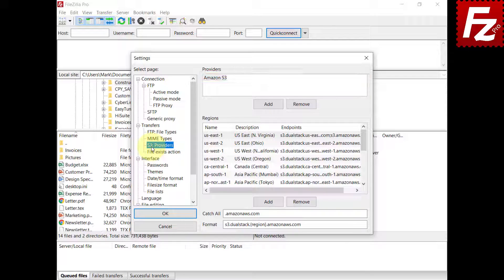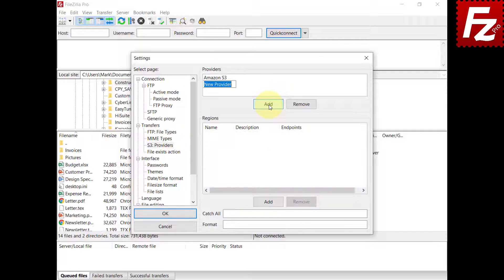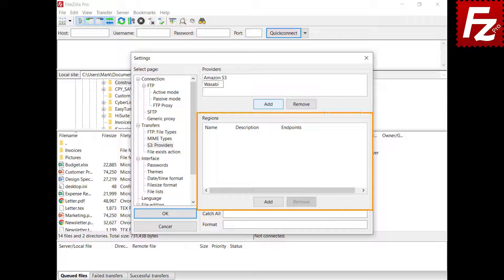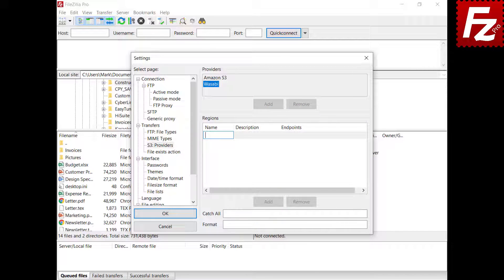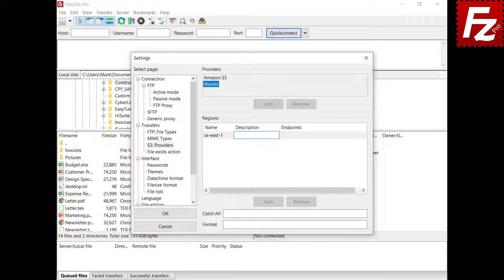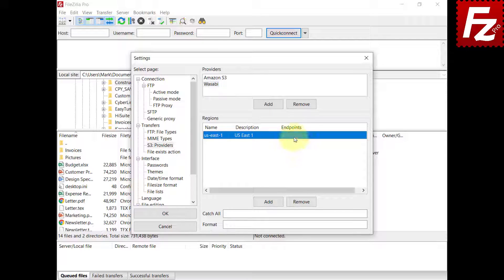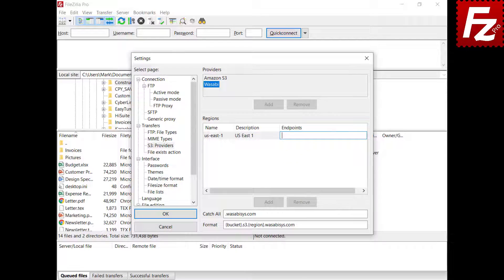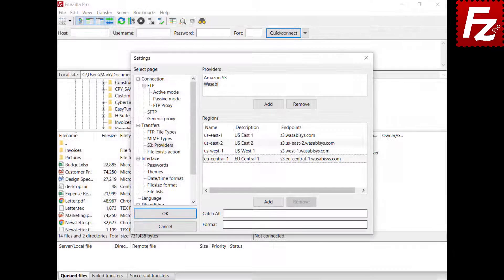In order to add a new provider configuration, click the Add button. Name the provider. In the region list, you enter the regions as provided by your provider. Choose Add to enter a new region. Enter the name of the region. Double-click the description and enter it. Double-click the endpoint and enter it. Perform the same steps for all the other regions.